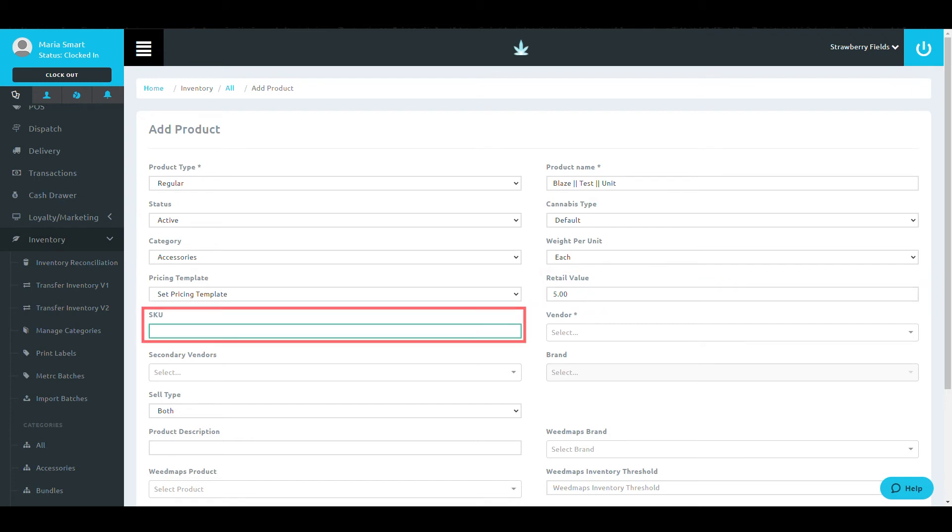The text box after this is the SKU. If you have a predetermined SKU for your shop, you can enter it here, but if not, Blaze Retail will generate one for you.